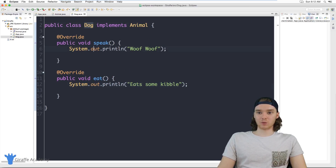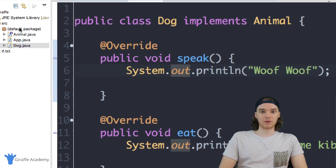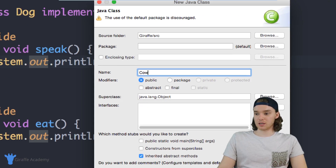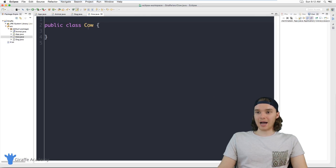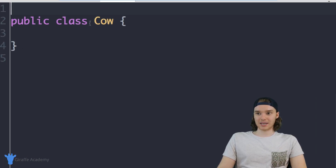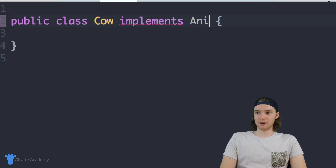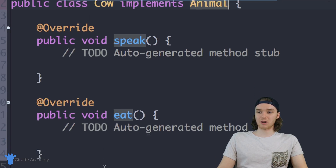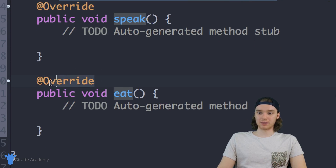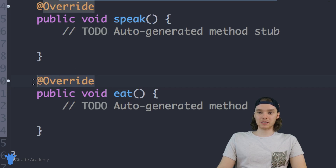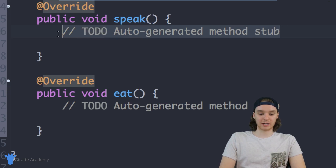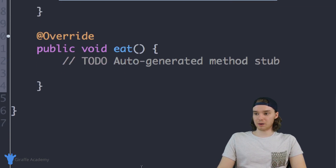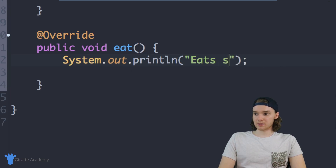Now let's say in addition to a Dog I also wanted to create another animal class. I'll come back here and make another class called Cow. I can do the same exact thing: Cow implements Animal because a cow is a type of animal. I'll add the unimplemented methods, which automatically puts in public void speak and public void eat with the @Override keywords. In the speak method we'll say "Moo" — that's what cows say — and in the eat method the cow is going to be eating some grass.